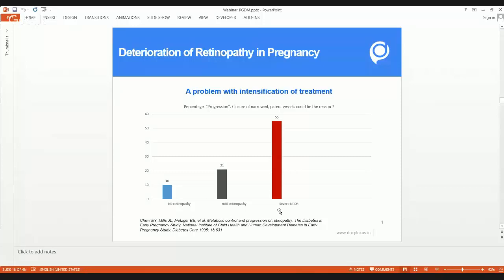The American Diabetes Association recommends checking the retina before pregnancy, during the first trimester, second trimester, third trimester, and one year postpartum — or as per the ophthalmologist's direction. Some guidelines recommend checking every six months during pregnancy.